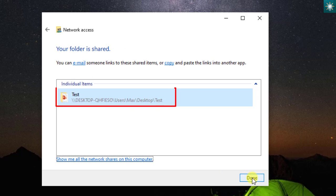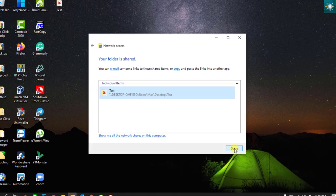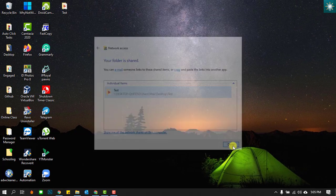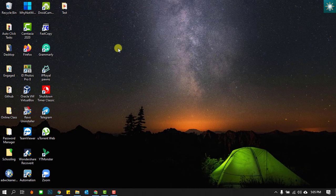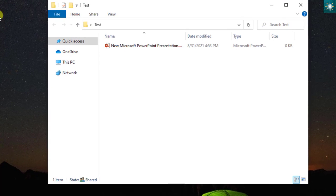You can share this link with any user on the network. They will just paste it on the address bar, so they have direct access to the file. When you open the folder, you can see the shared status at the bottom.